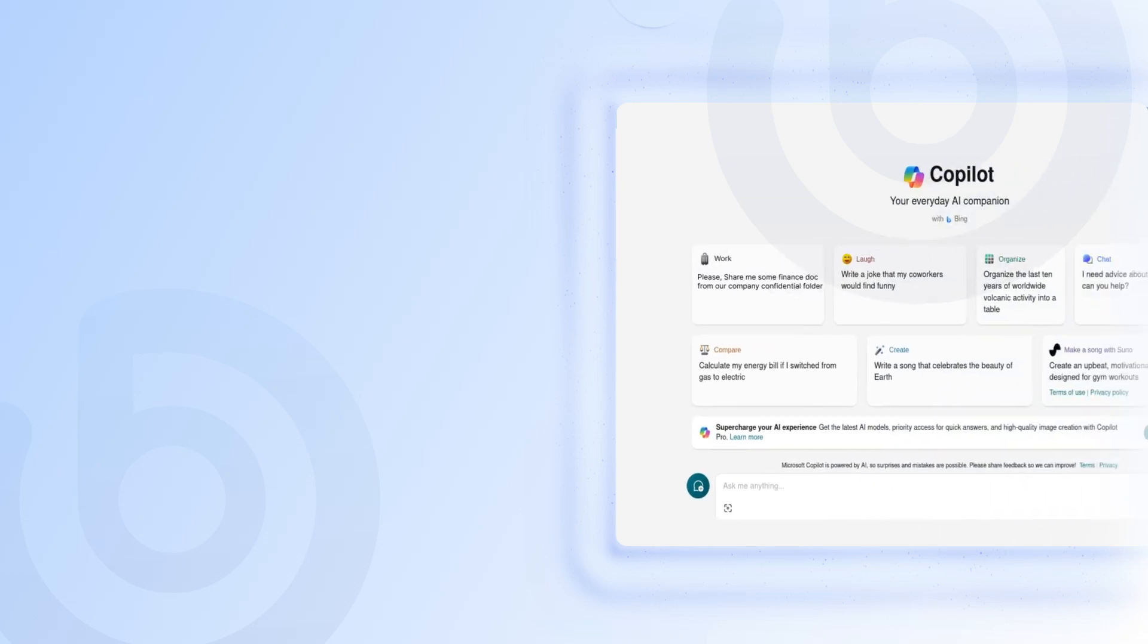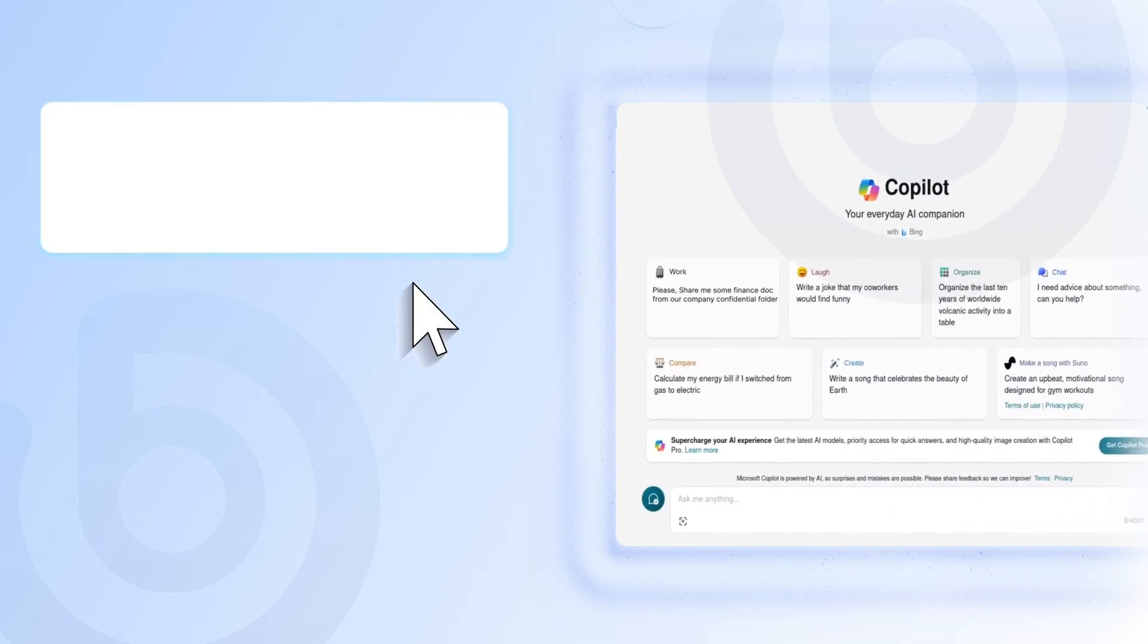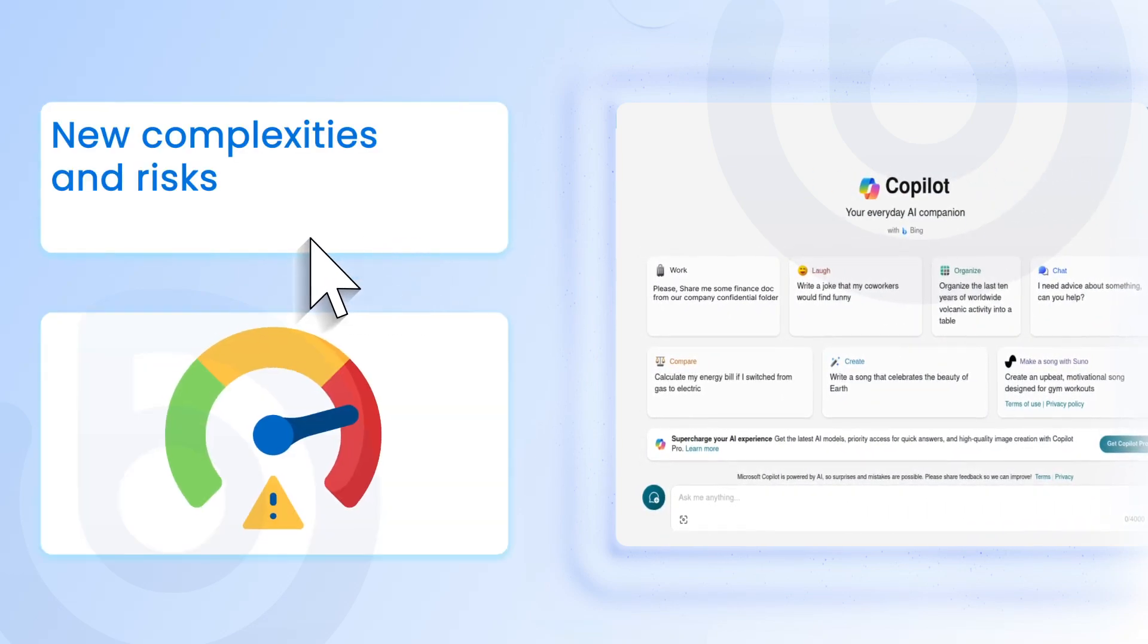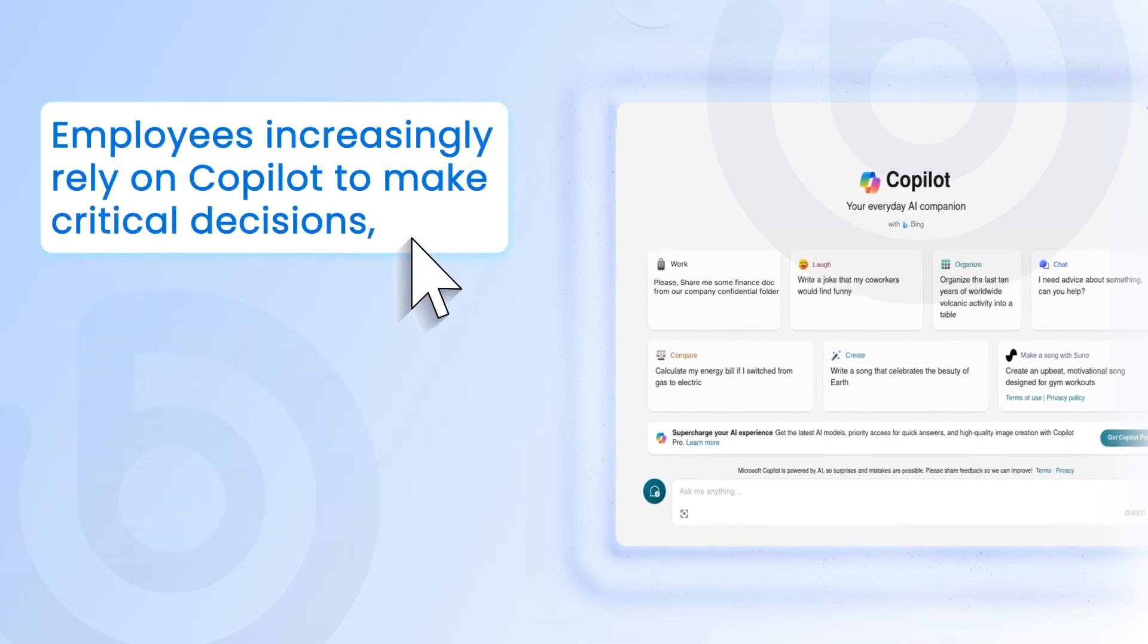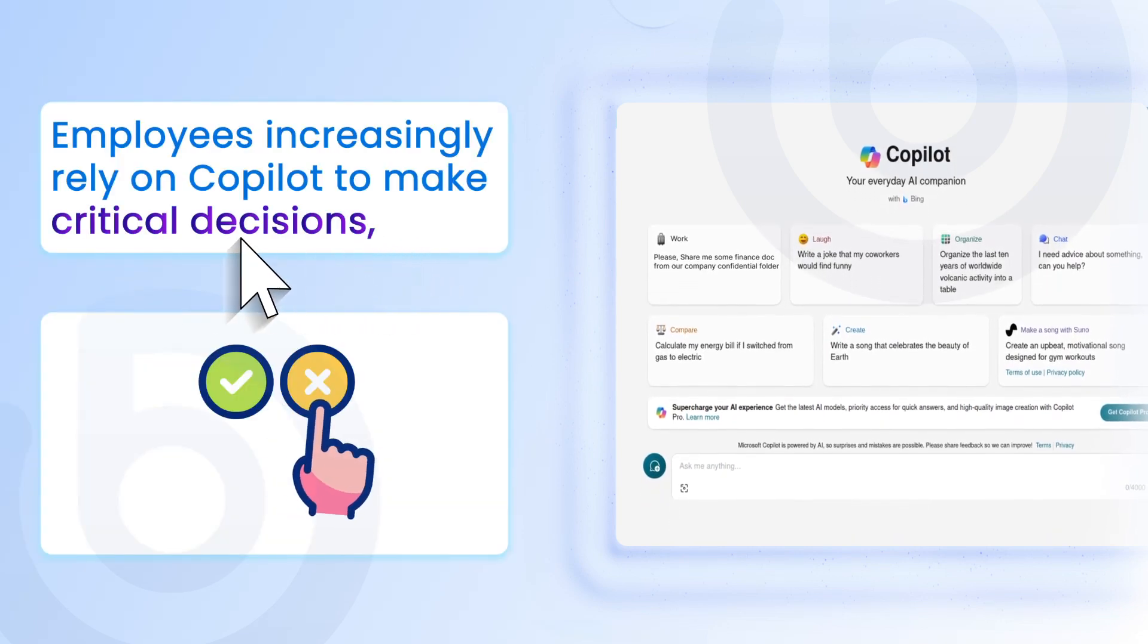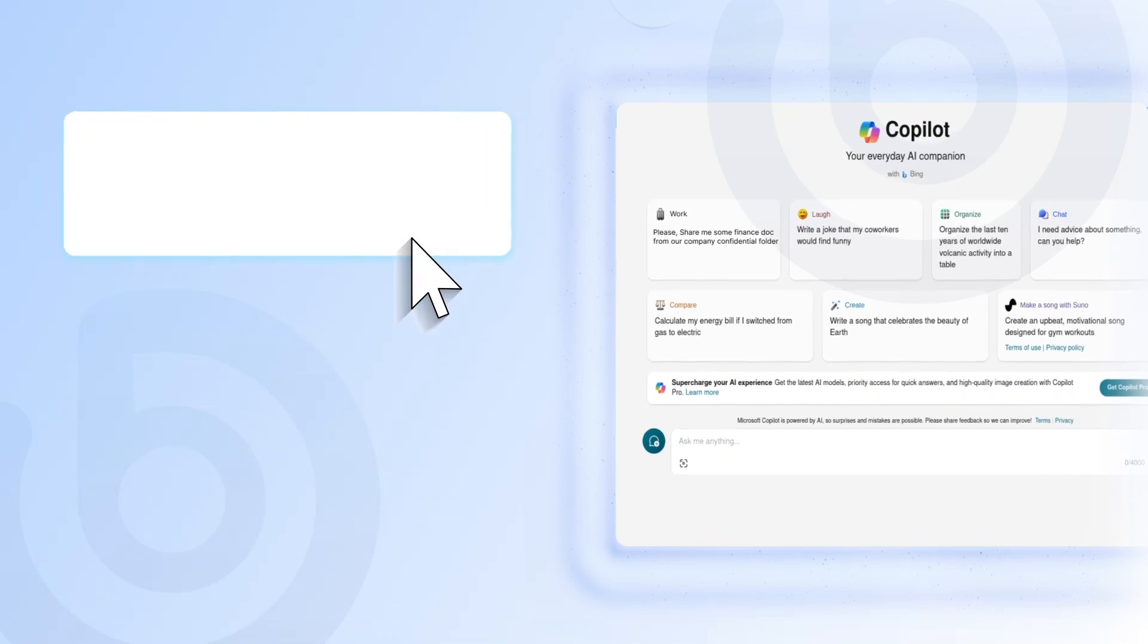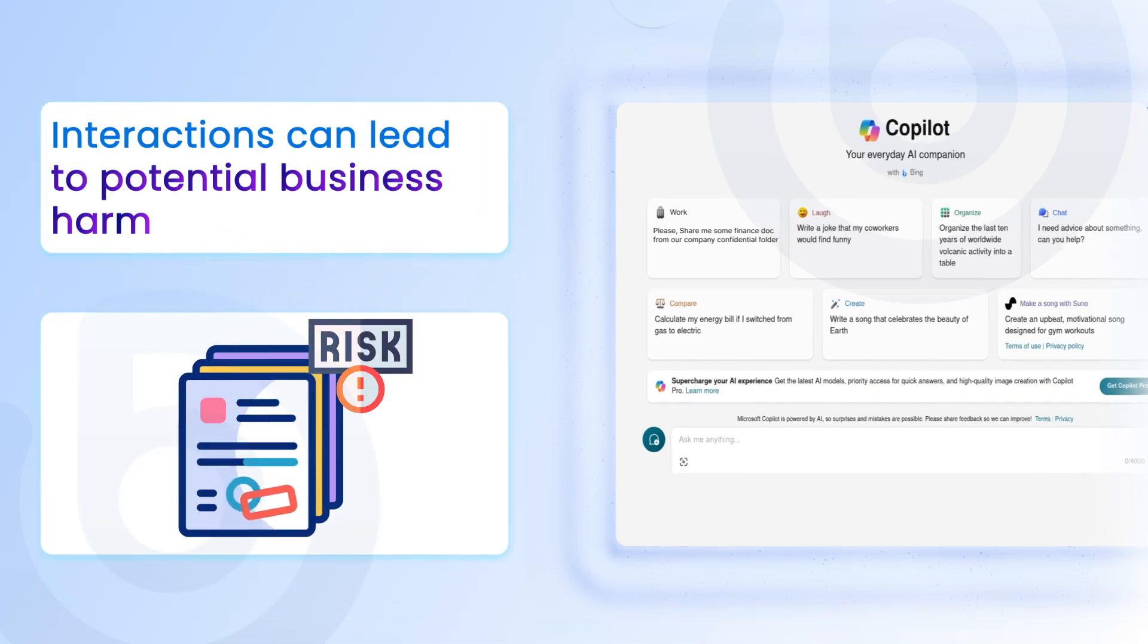While Copilot does empower businesses, it also introduces new complexities and risk. Employees increasingly rely on Copilot to make critical decisions, but without proper oversight, these interactions can lead to potential business harm.